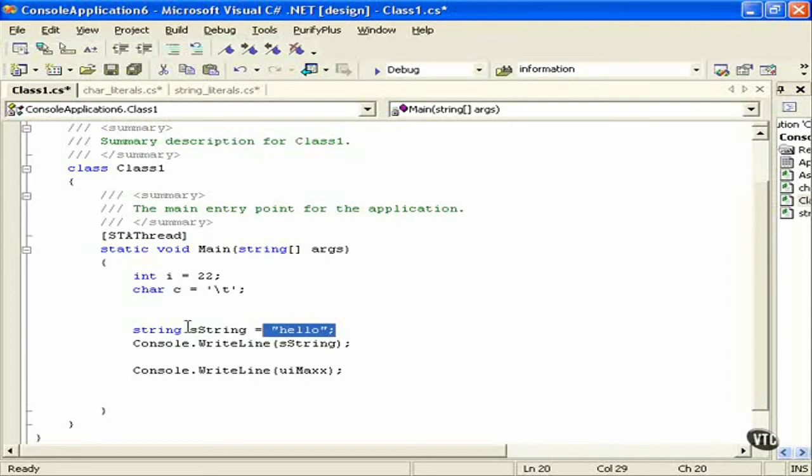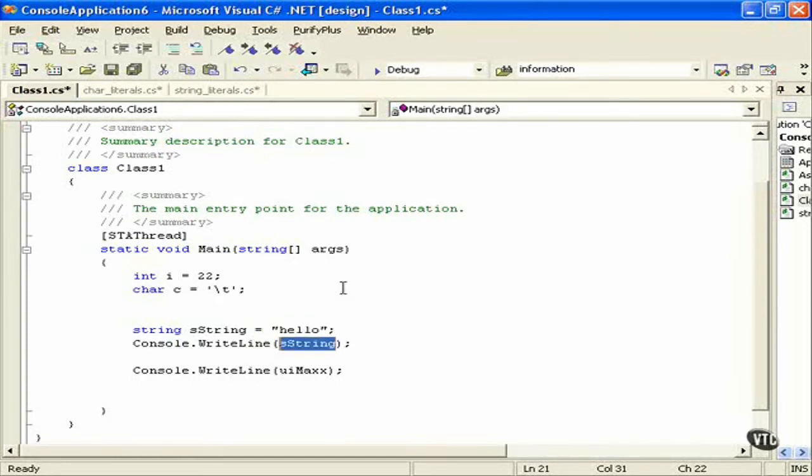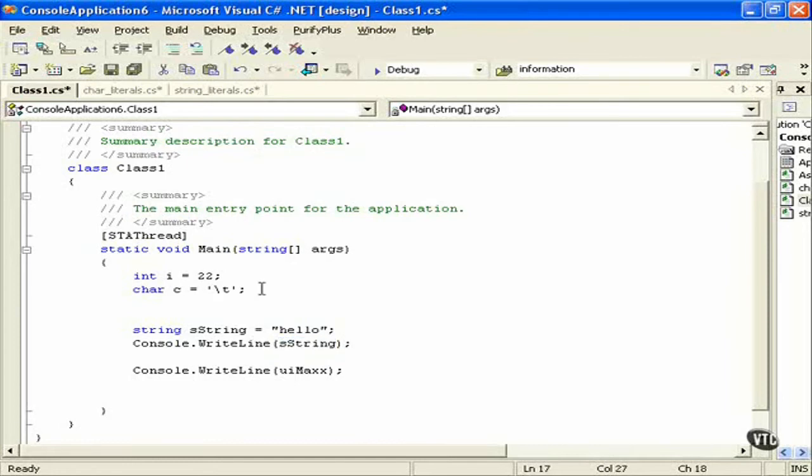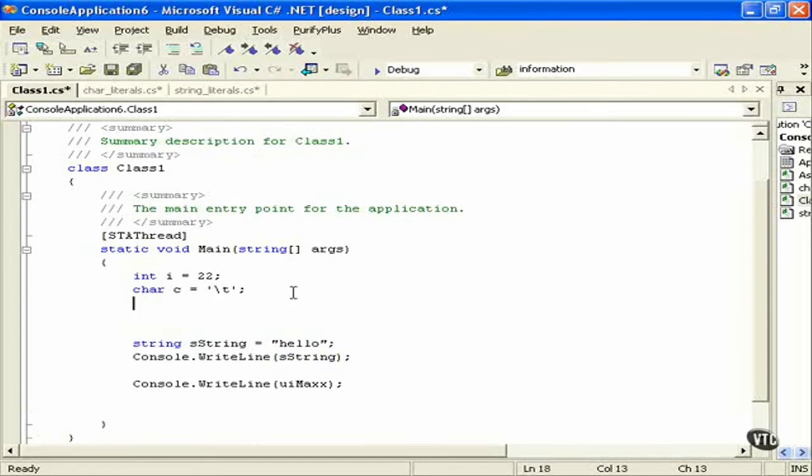Then after you declare it and assign it, because we're assigning it equals hello, then you can use it as you need to. So feel free to pick whatever you want within those types that we know about. Give them values. And it's very easy to work like that.